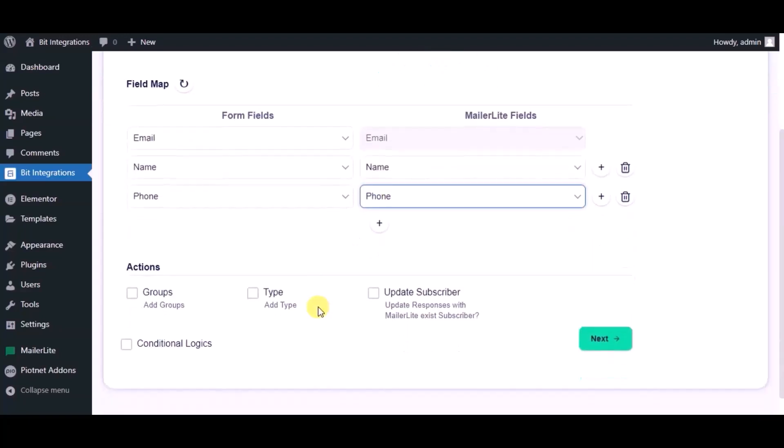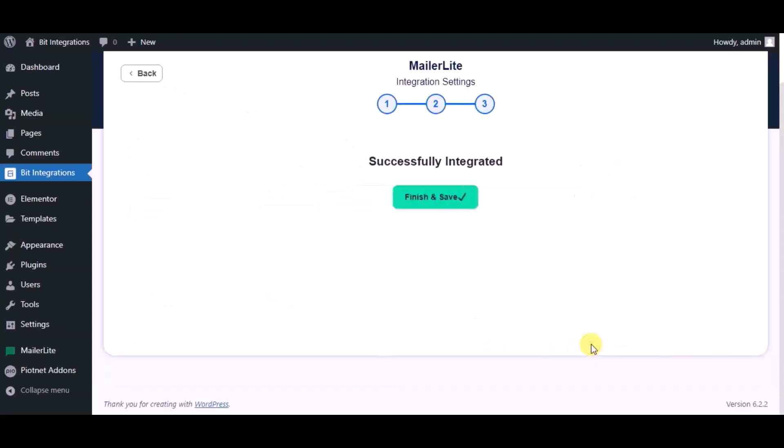Here you can see advanced action. You can use it as per your requirement. Click on next. Integration successfully done. Now please click on finish and save.